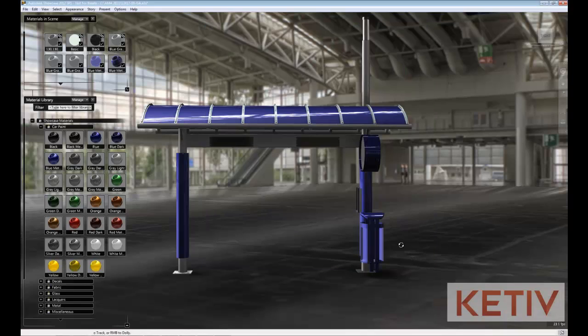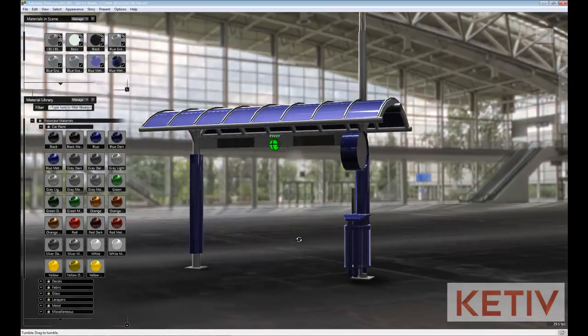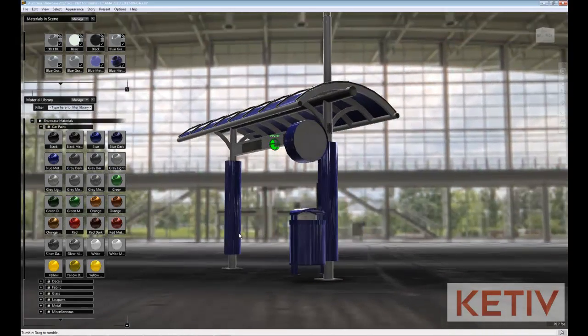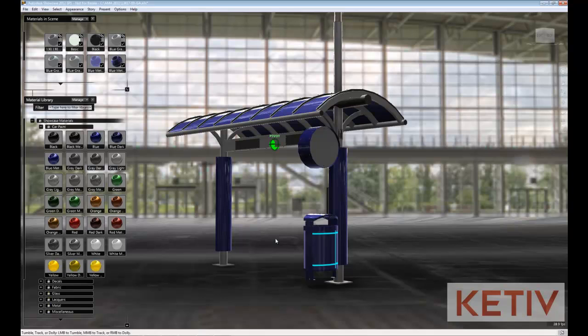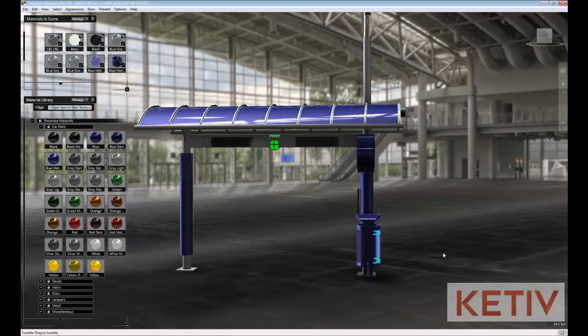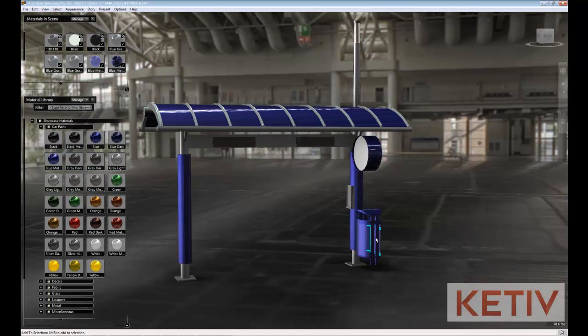I'll hit OK, and as I rotate around, this trash can does have a transparency, but the scale is really small, and the screen is way too fine.